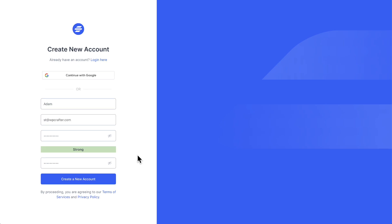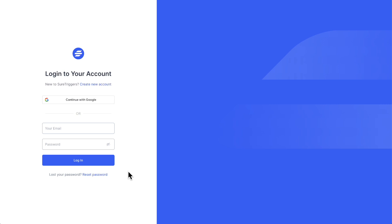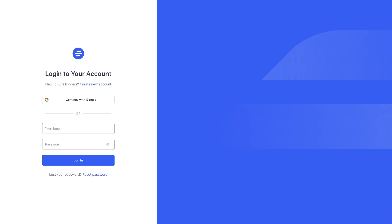I've gone ahead and filled out the form and I'll click on create a new account. Now check your email because you were emailed an email verification email to make sure your email account is valid. I just clicked on the link inside of the email to verify it and now you can log into your newly created account. And now we have one last step in connecting our site and that's to click this button here that says authorize and continue.